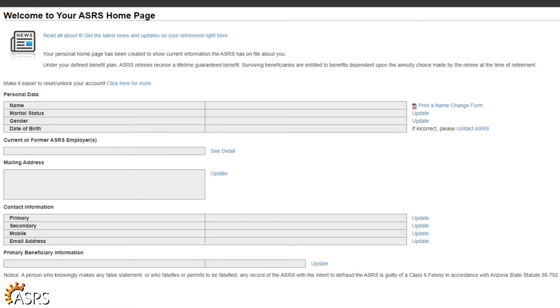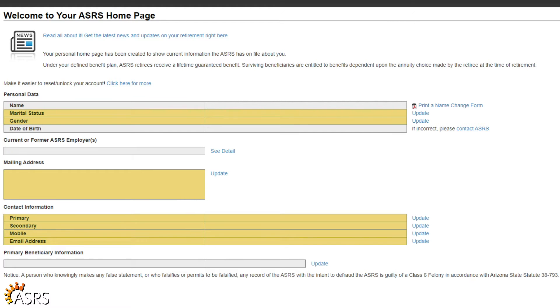From this page, you can update your marital status, gender, mailing address, contact information, cell phone number, and email address. You can also update your beneficiary information.